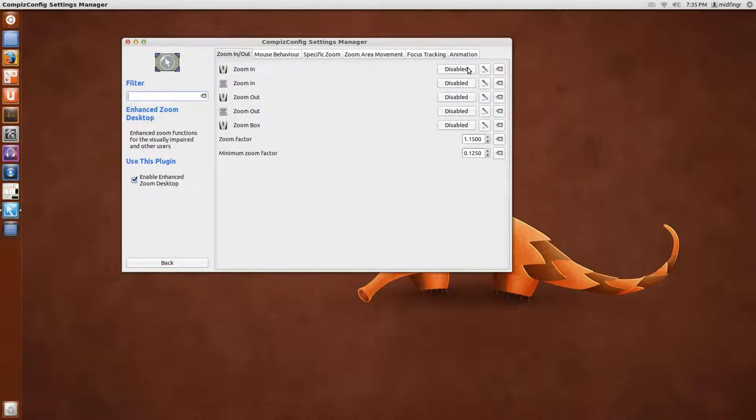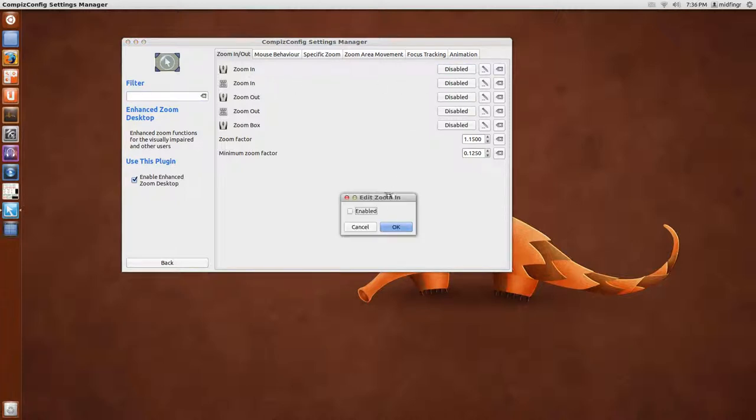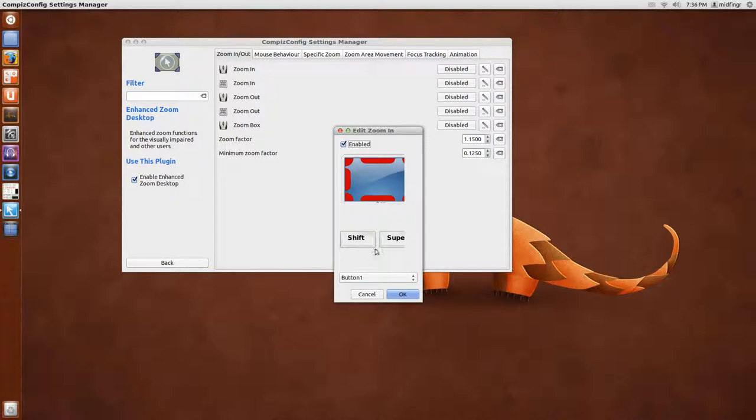...the keyboard and or mouse are not enabled. So I like to click on this, Disabled, then hit Enabled.